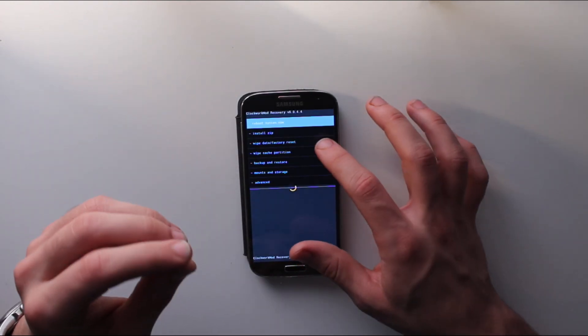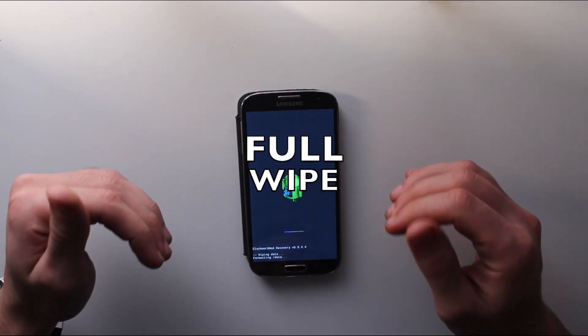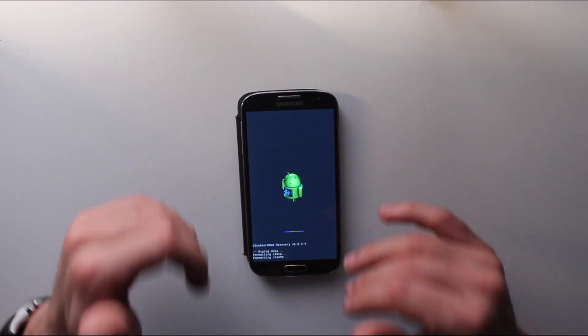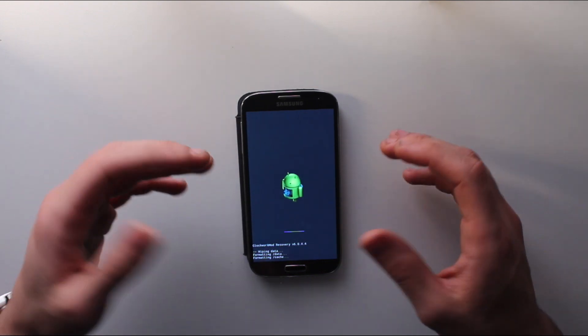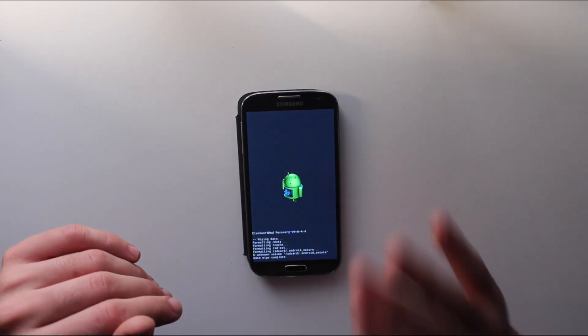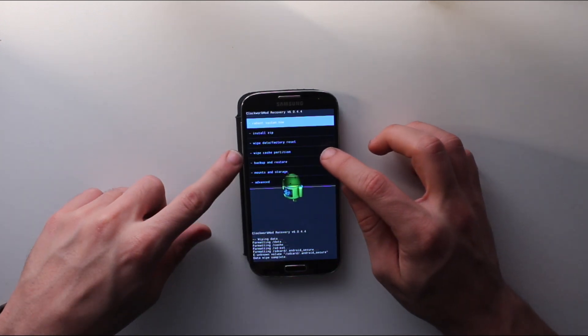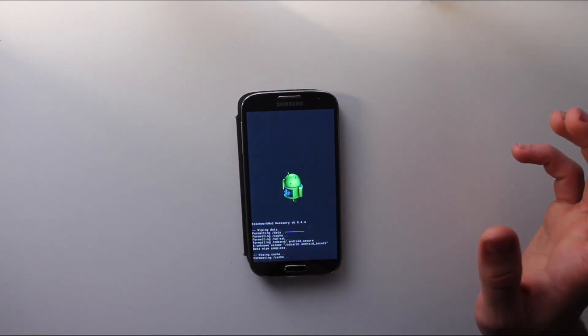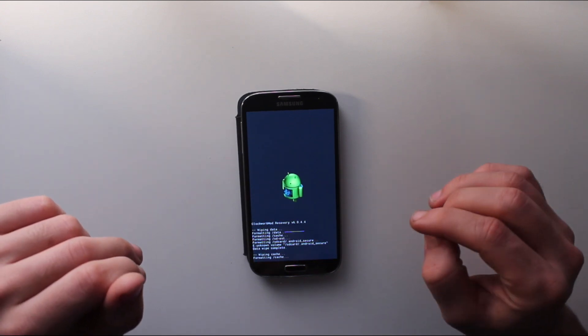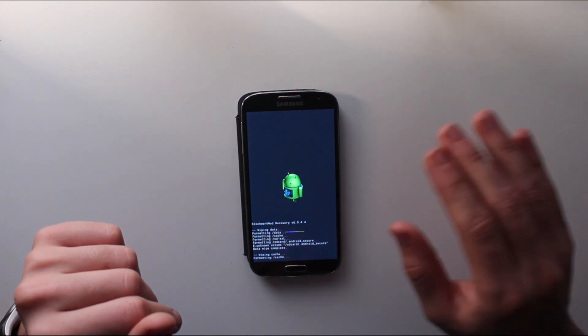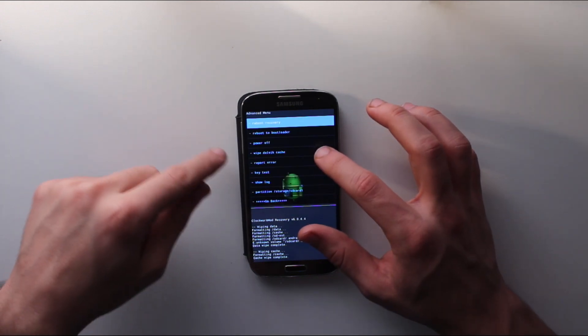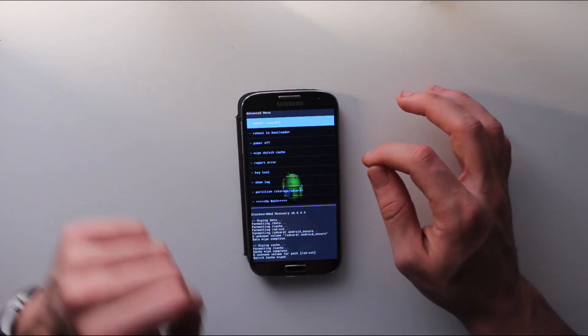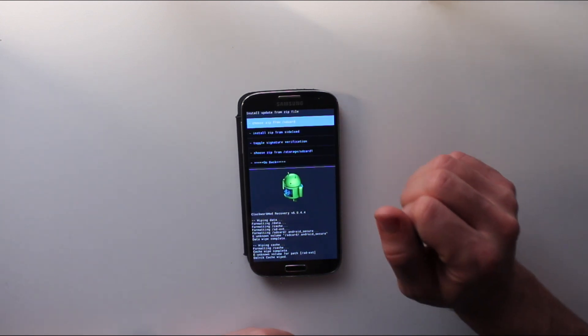Once you're in recovery, do your standard wipe everything. First, click format data and cache and erase it. I have the CyanogenMod touch recovery, so if you don't, use your volume keys, but it should be the same thing. Format absolutely everything. After that, wipe your cache and partition. Get rid of your cache and partition. That should be fairly quick.